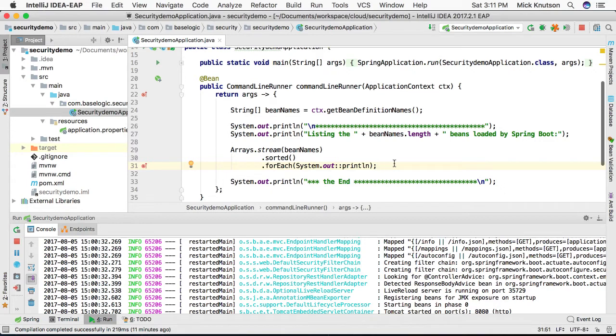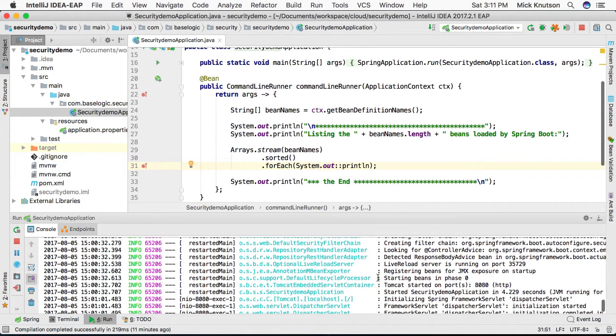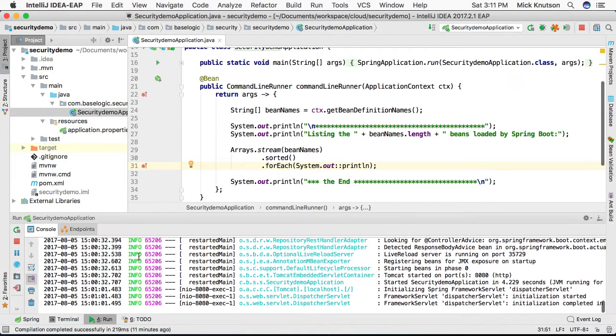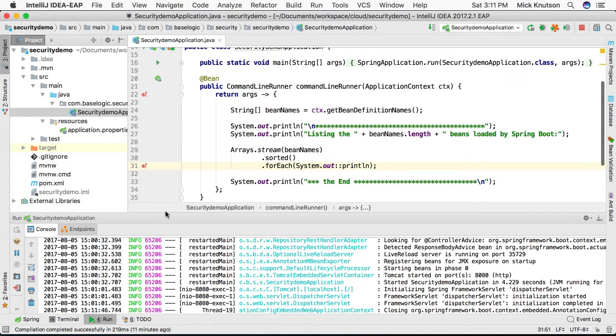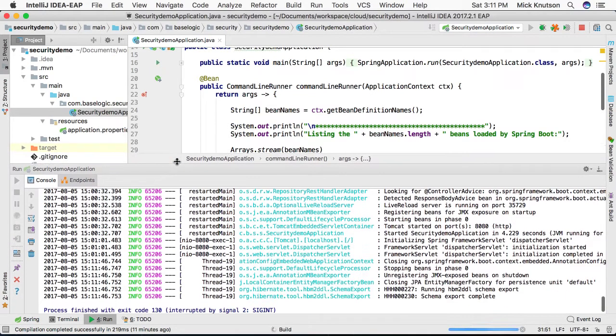Now, if we actually restart the application with this in line, let's actually look at what we get. Let's give it a little bit of room here.